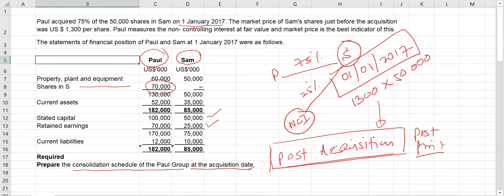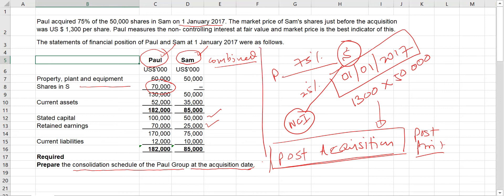To prepare the consolidated schedule, we need to combine the parent and the subsidiary company financial positions, and then take the combined financial position. From there, we need to make certain adjustments to identify the consolidated financial position.